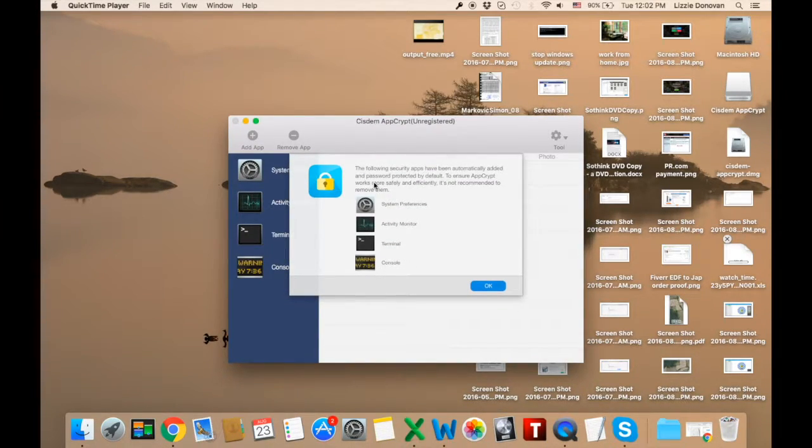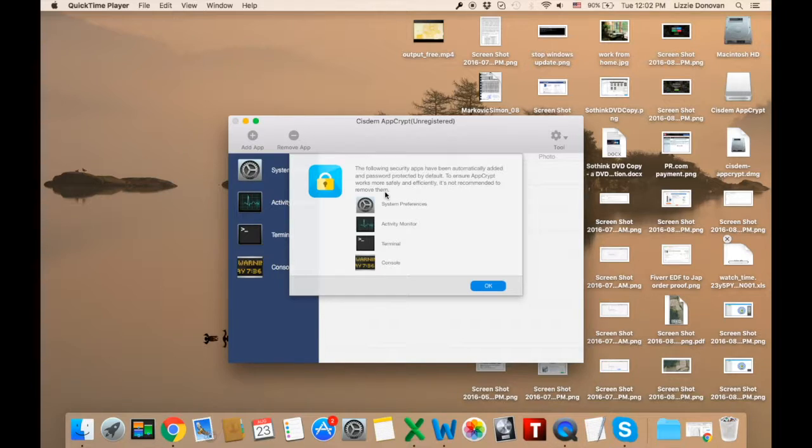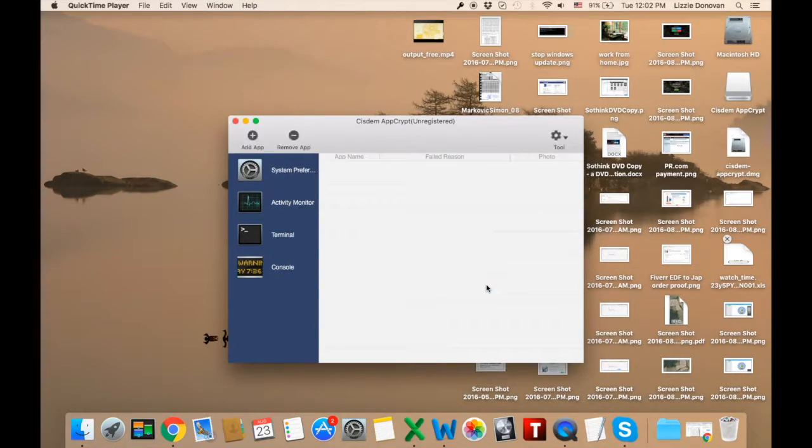Some apps, your system apps like Terminal, System Preferences, Console and Activity Monitor are added by default so you don't have to add them and System recommends that you keep them there.